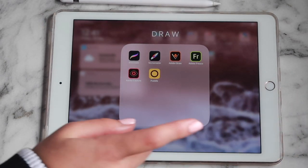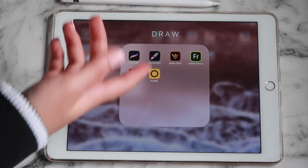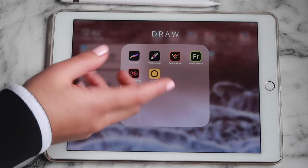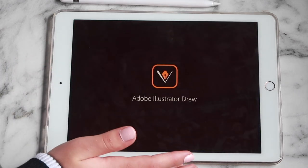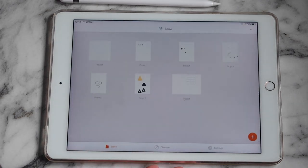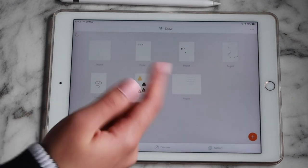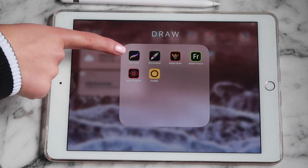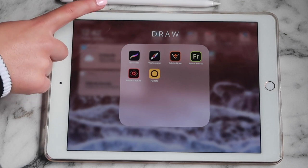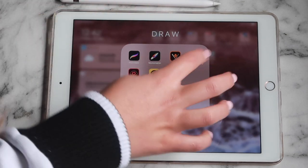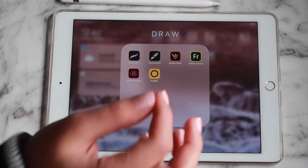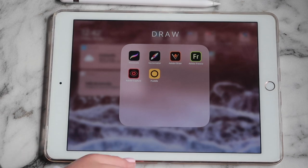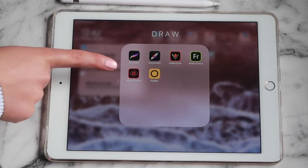I have Adobe Draw, which is another drawing app from Adobe — sort of like Procreate but with limited brushes. You can draw anything and convert it into an Illustrator file, which is great since with Procreate you can only export to a Photoshop file. I also downloaded Adobe Fresco because it has a really nice watercolor feature, but I haven't used it yet so I can't really comment on it.